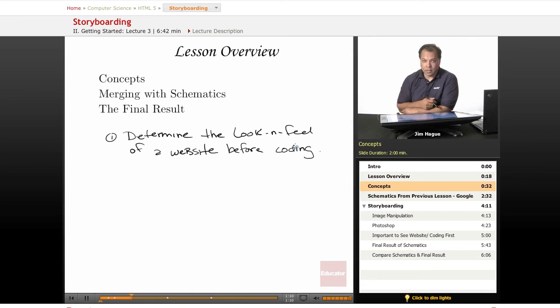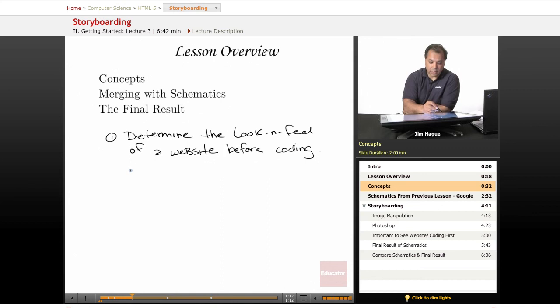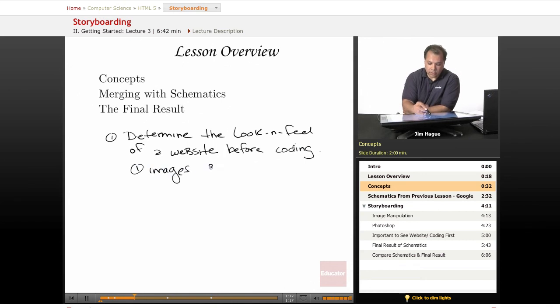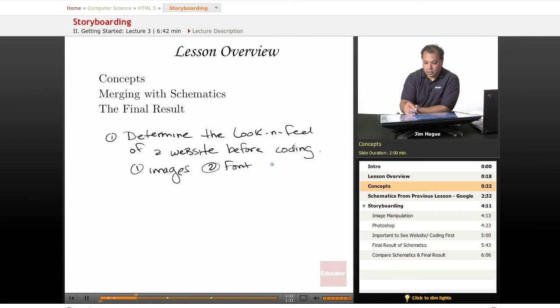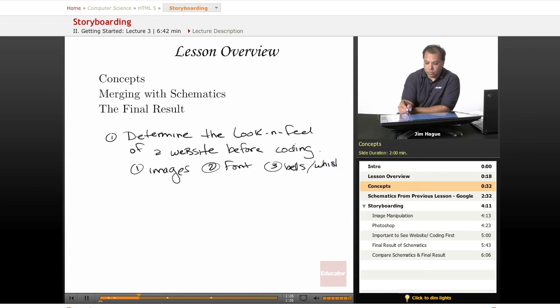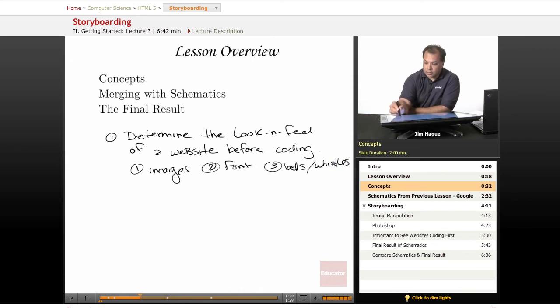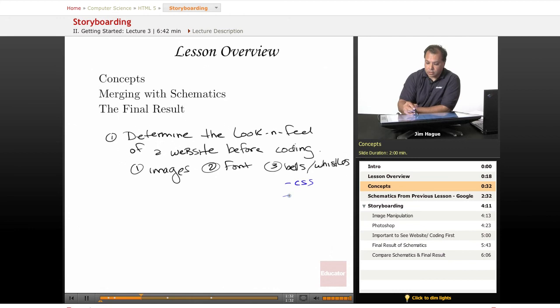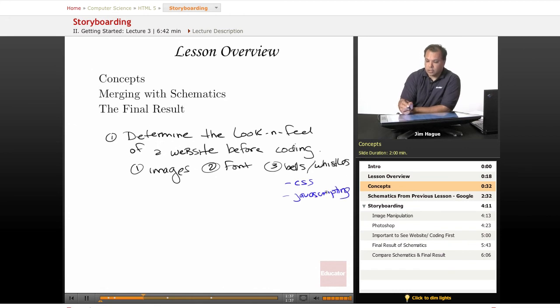Part of the idea of understanding look and feel is deciding what images to use, also what font to use, also the bells and whistles. And what I mean by bells and whistles, we want to know exactly do we want to use CSS or do we want to use JavaScripting? All that goes into the look and feel of a website.